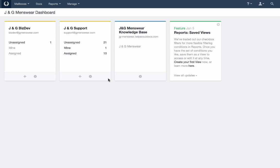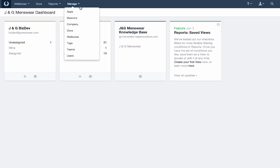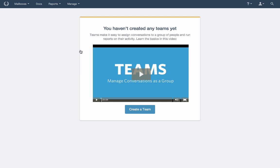To set up a team, head to Teams under the Manage dropdown and select Teams. Press Create a Team to get started.